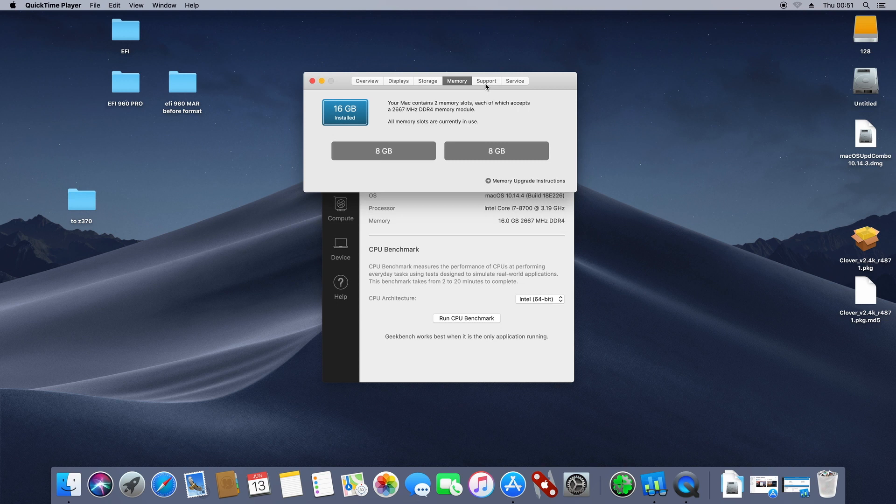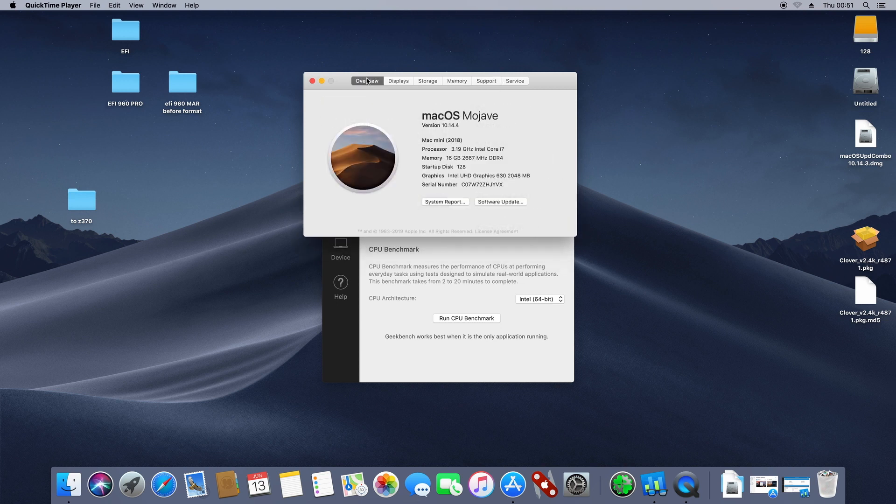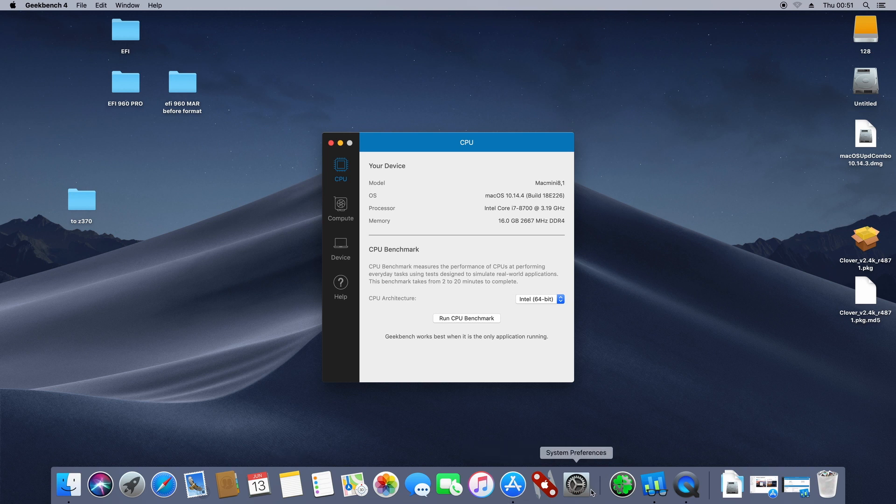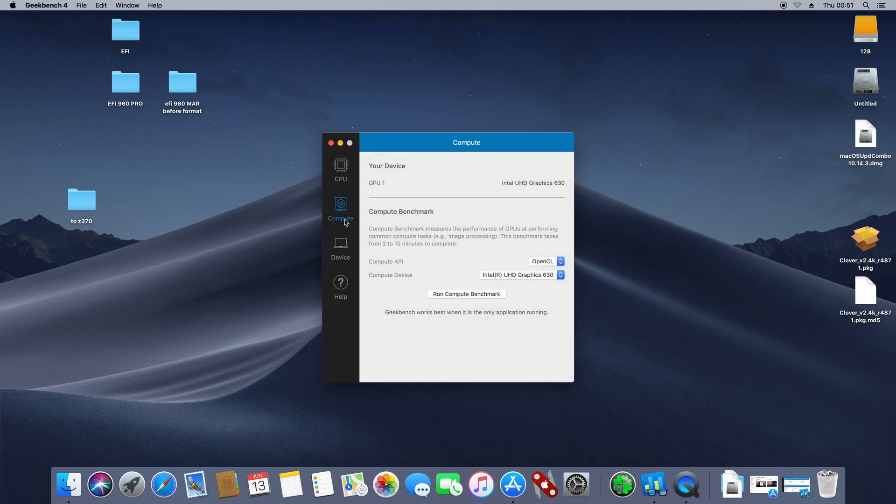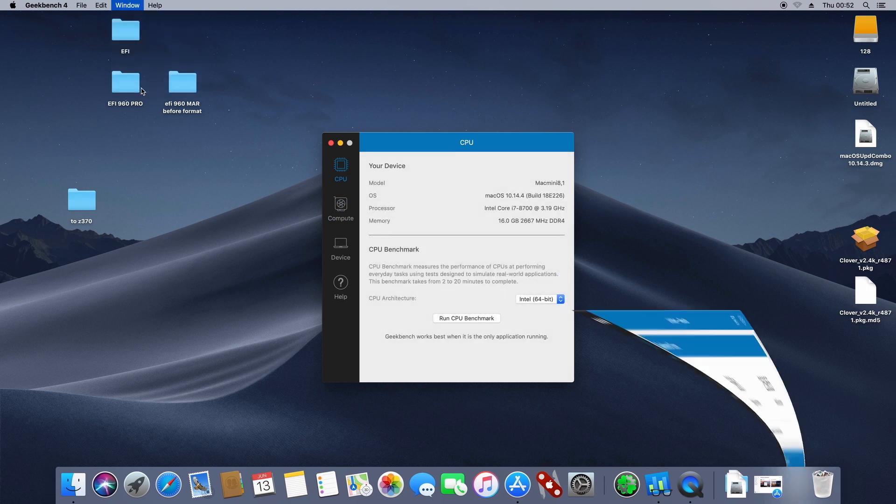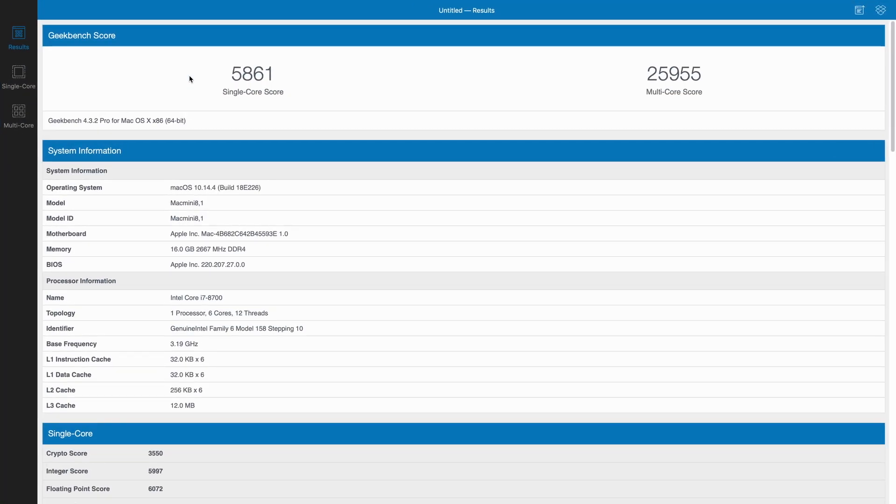And now we are on the i7 machine. So let's benchmark. And this was the score for me.